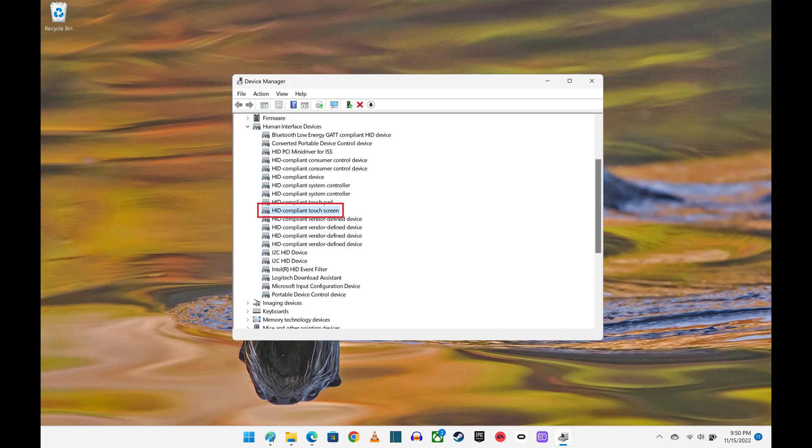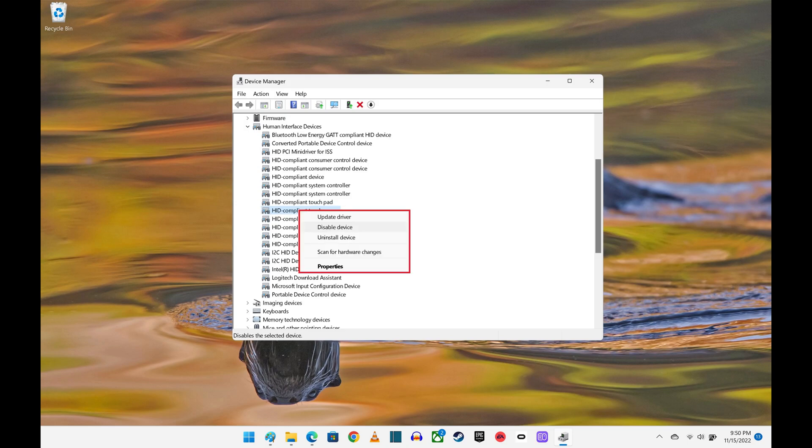Step 4: Find HID-compliant touchscreen in this list, and then right-click that option to open a context menu.